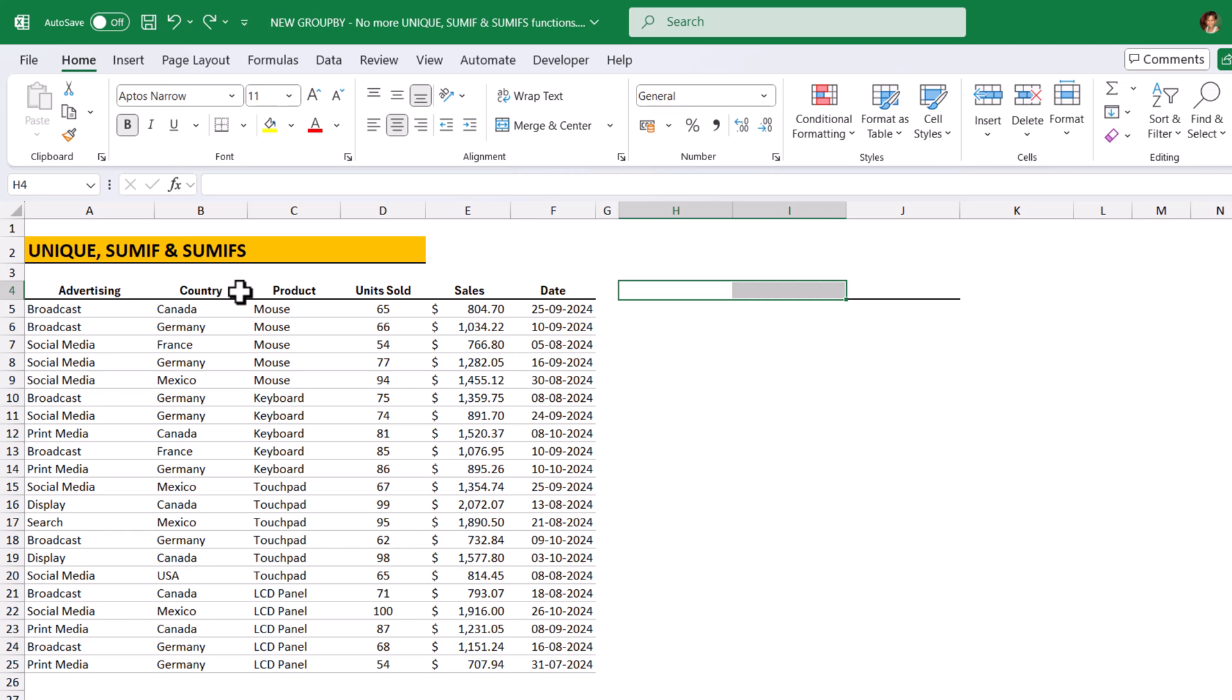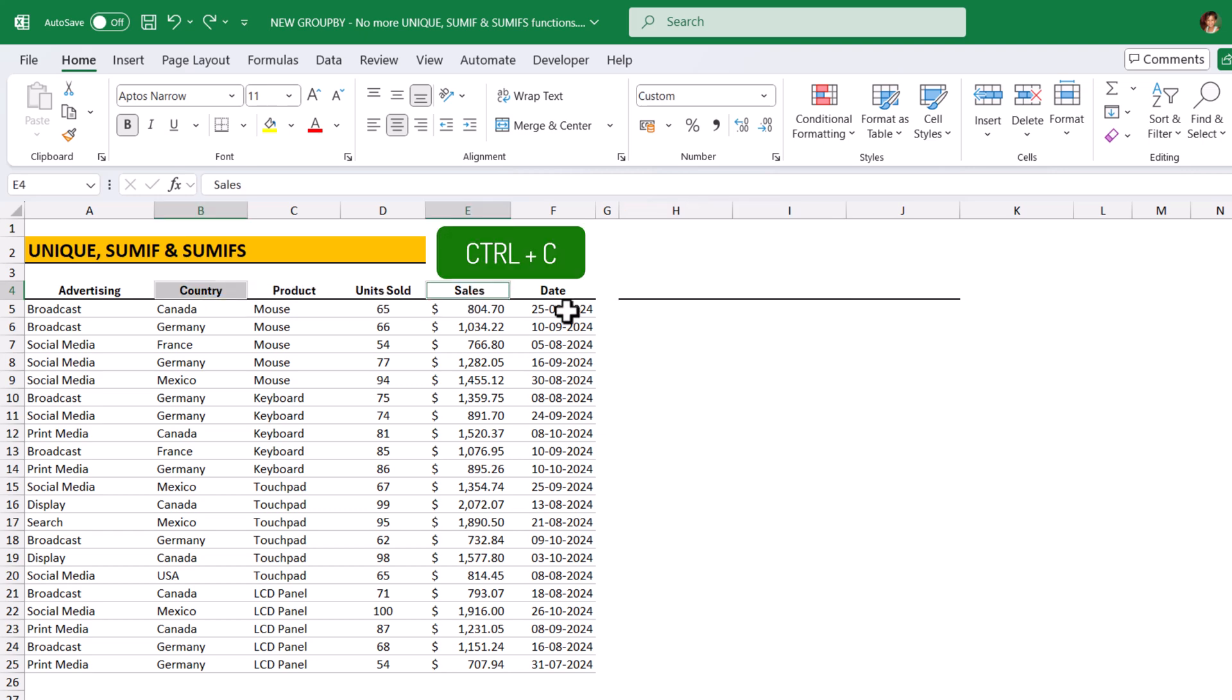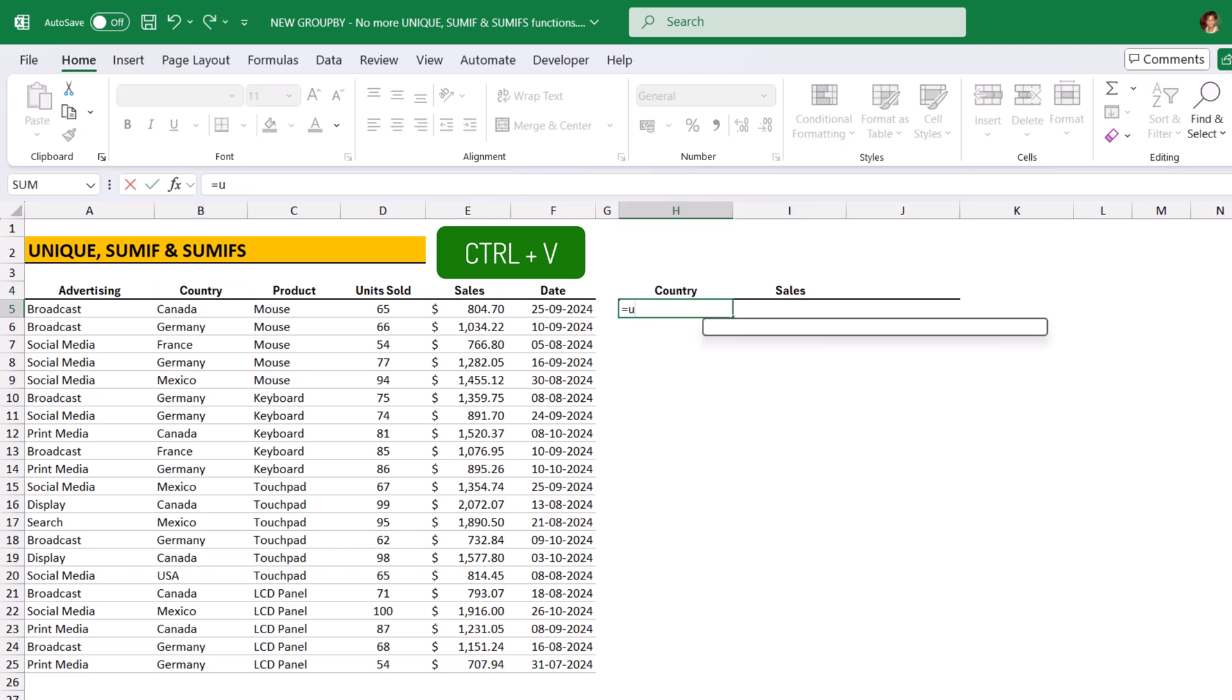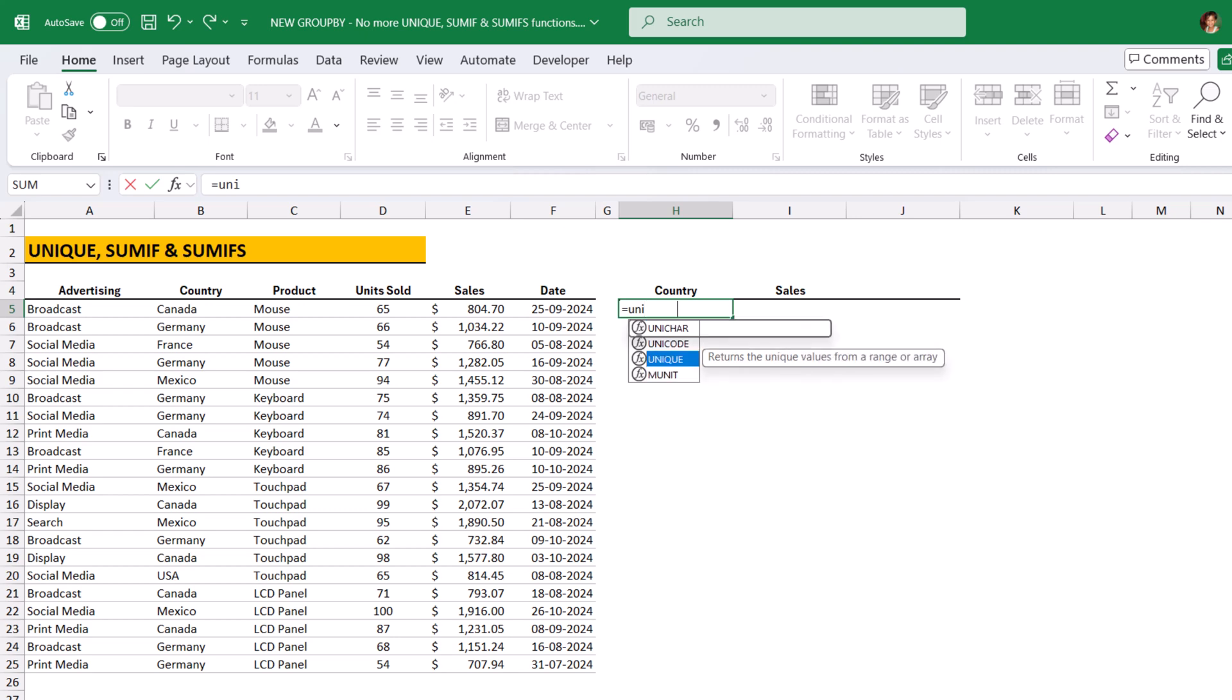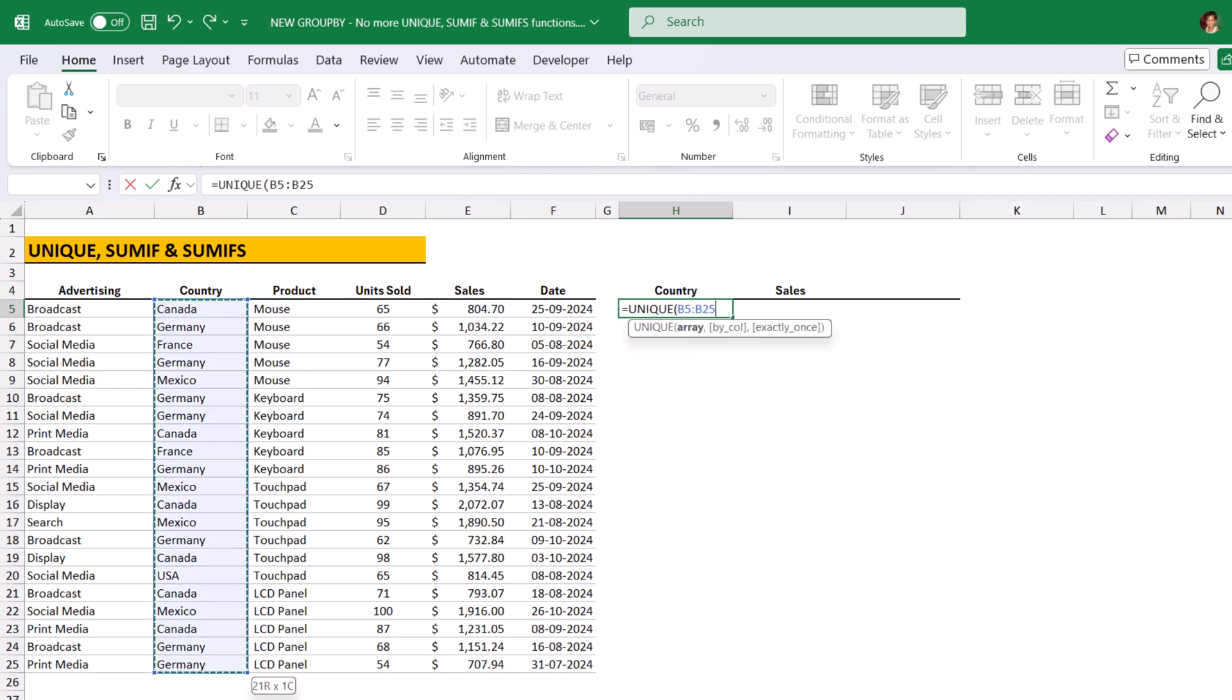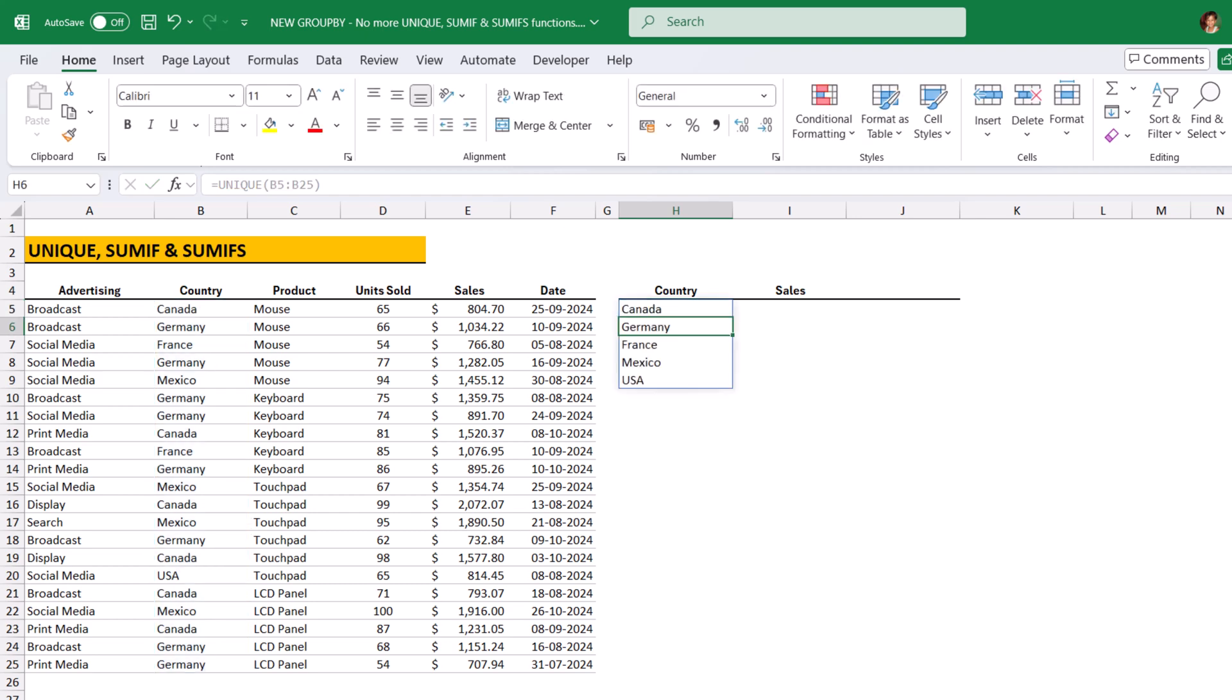Suppose if we want to analyze the sales by country, we need to copy these two headers and paste on H4. We need to apply the Unique function here, Unique of country column. This will identify all the unique countries from the country column.